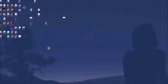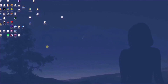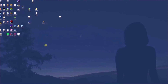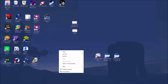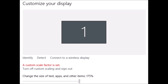Now everything looks really small like this, so let's go back to Display Settings, then back to Advanced Scaling Settings. It says a custom scale factor is set — turn off custom scaling. So when we were in Advanced Scaling we turned on the custom scaling, and now we're going to turn that back off right here, which is going to sign us back out again. Which means I have to stop this recording and come right back.